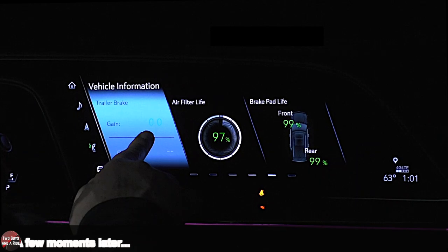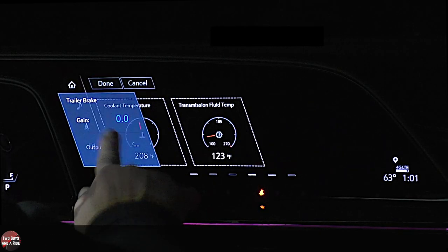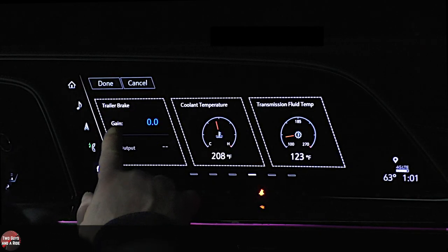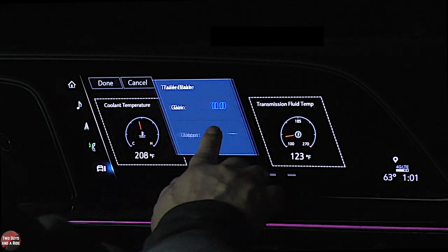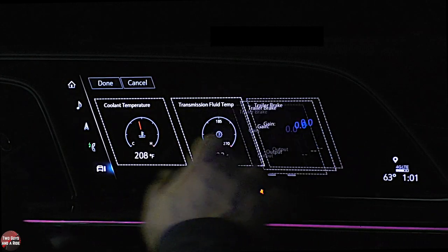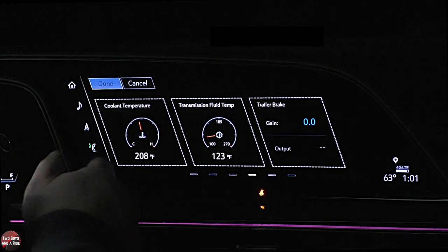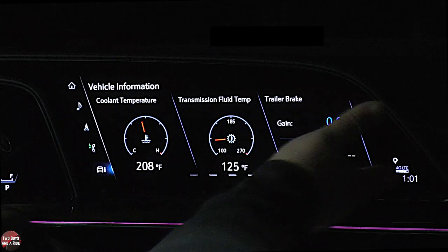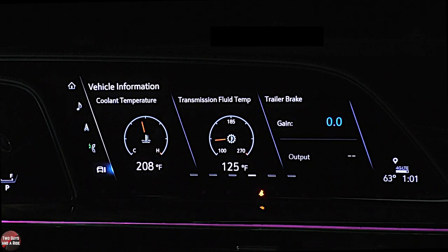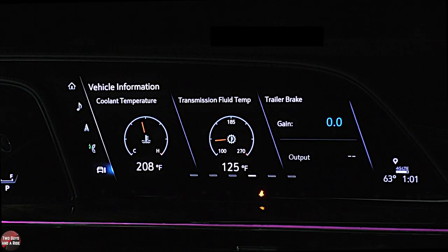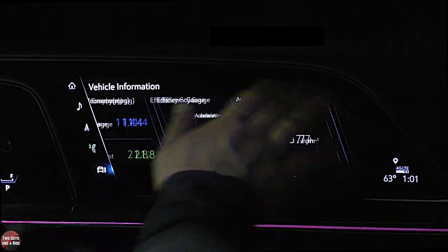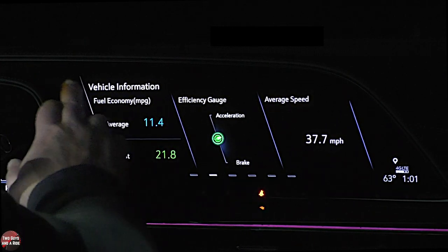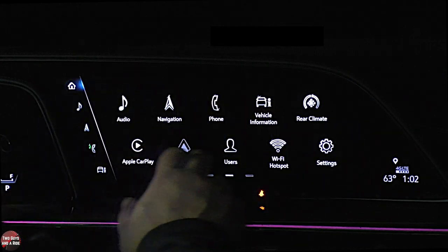You can rearrange these to set up screens that are very helpful — like for towing, the things you'd want to know. So all customizable. Very, very neat.